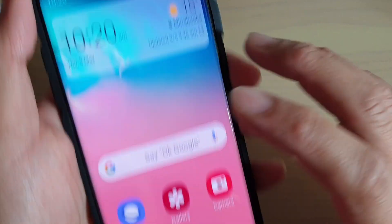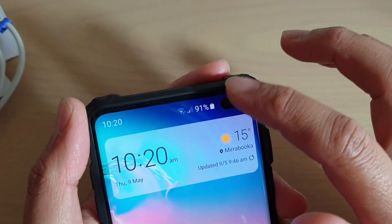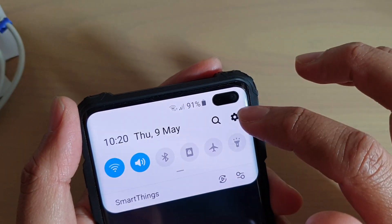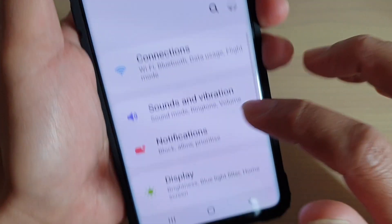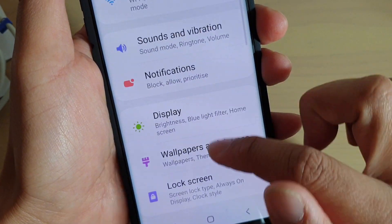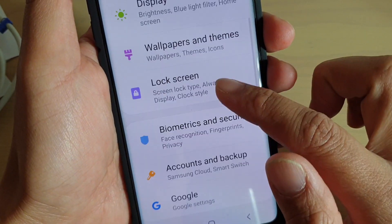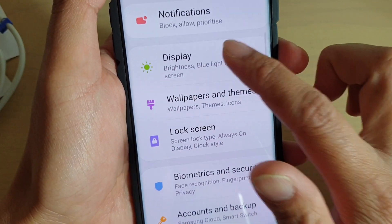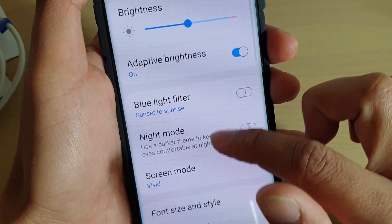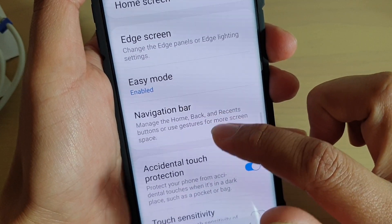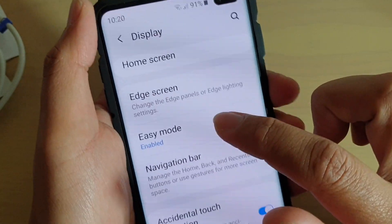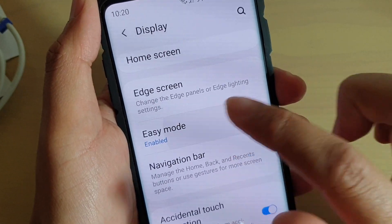Now if you want to switch between easy mode and standard mode, here's how you can do it. First, swipe down and tap on the Settings icon. From here, go down and tap on Display, then go down and tap on Easy Mode.